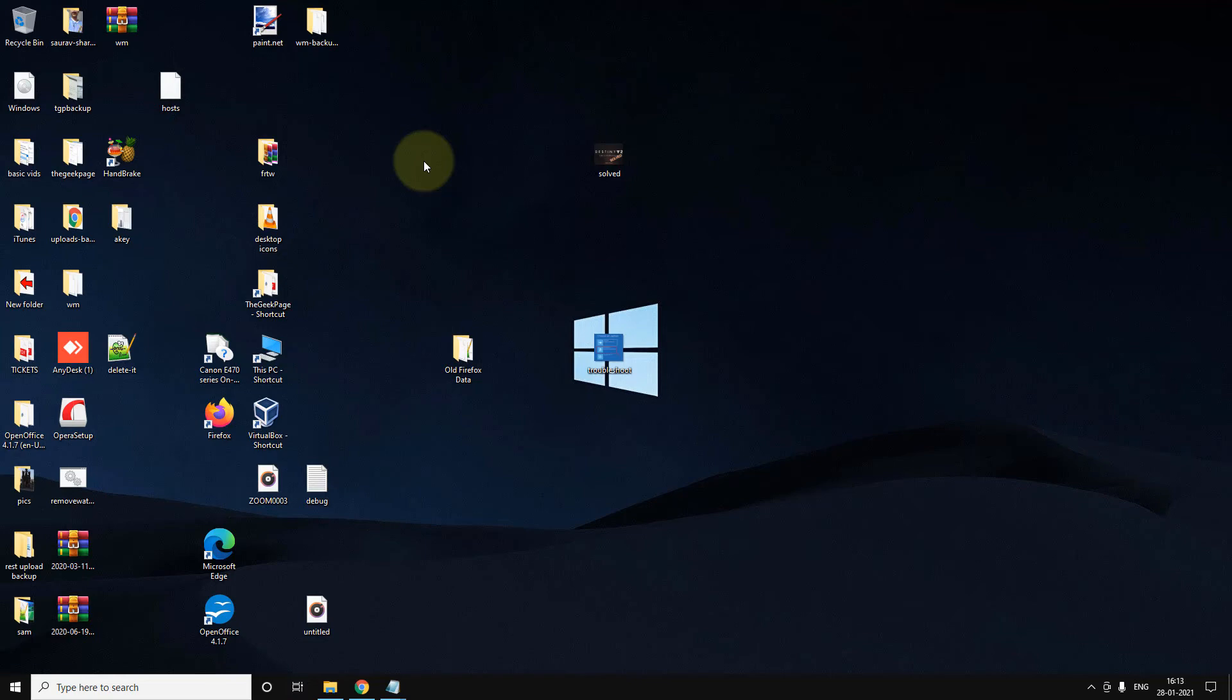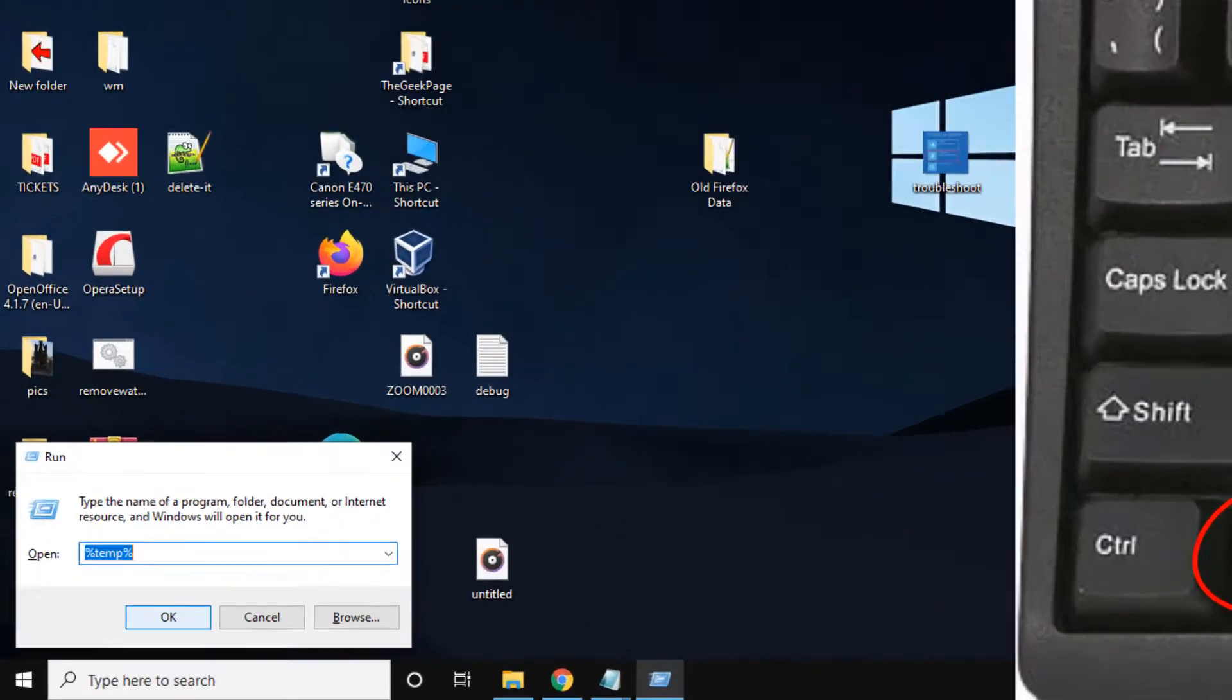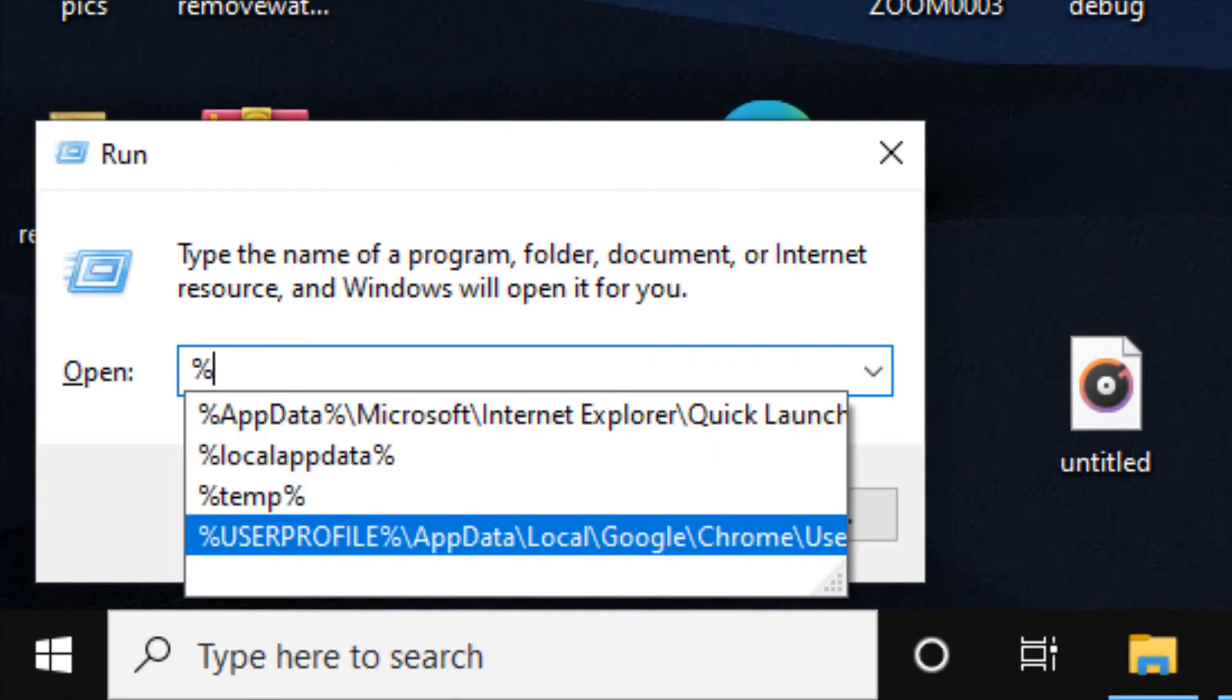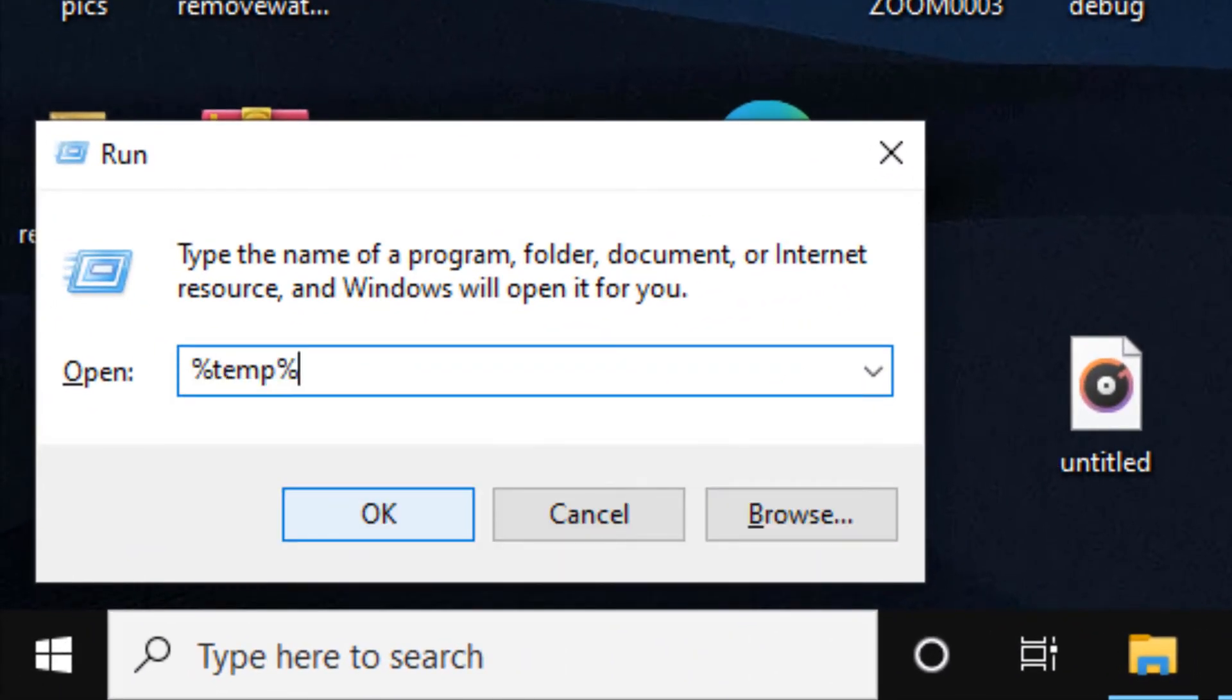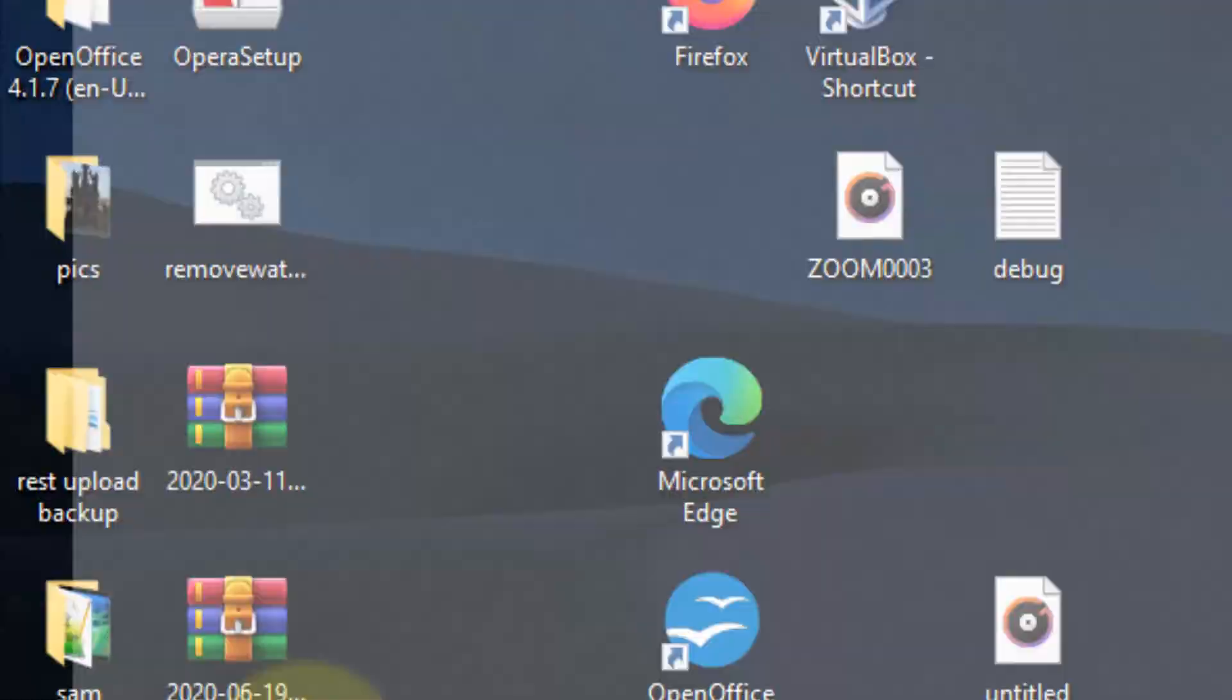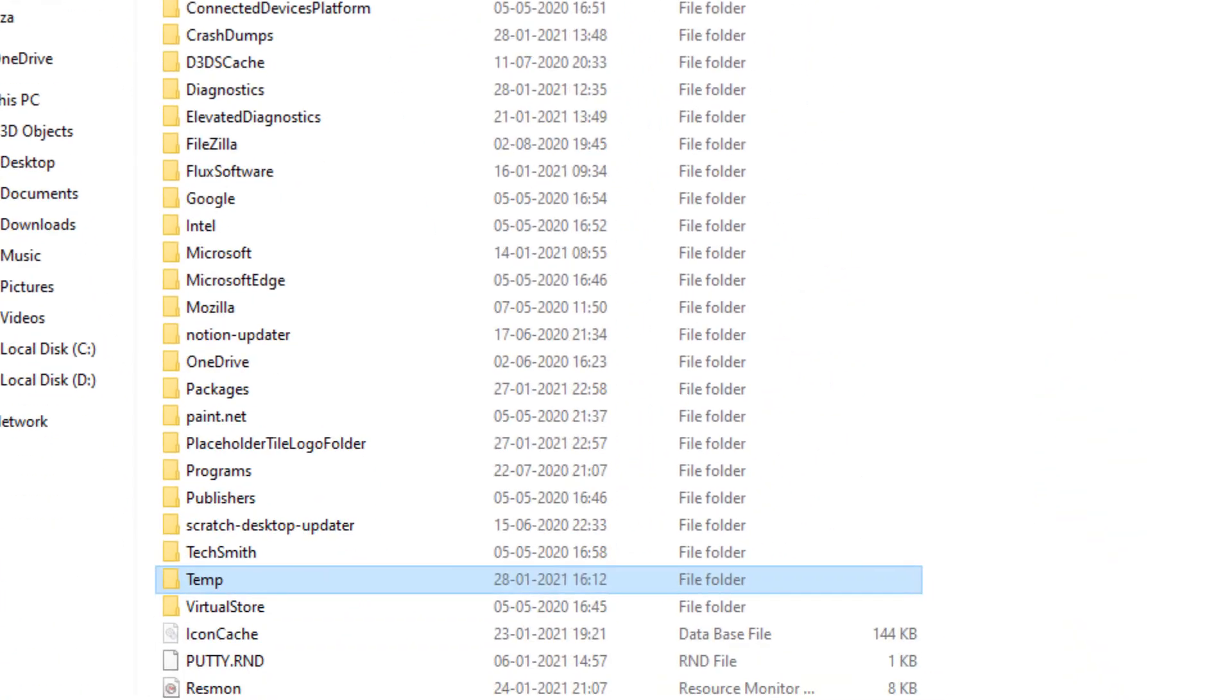Press Windows and R keys together to open the Run command, and type percent temp percent. Click OK. Now go to the address bar and click on Local, so that you can move one folder up.